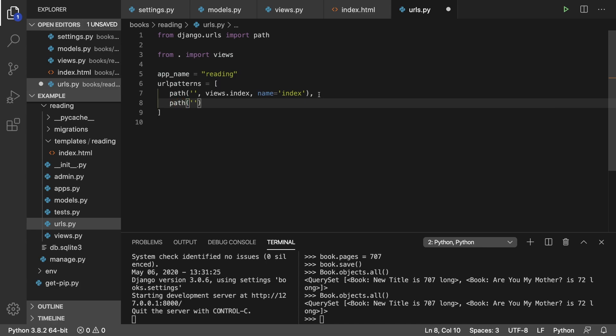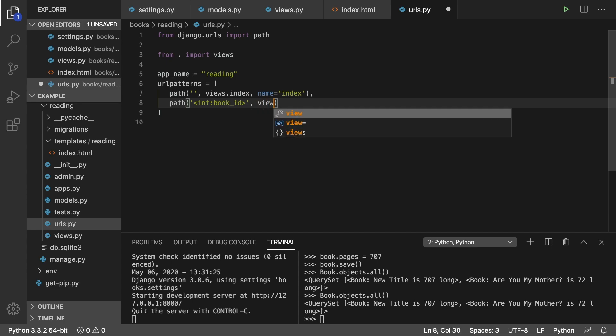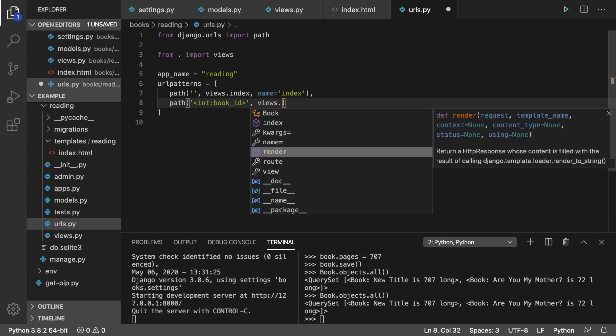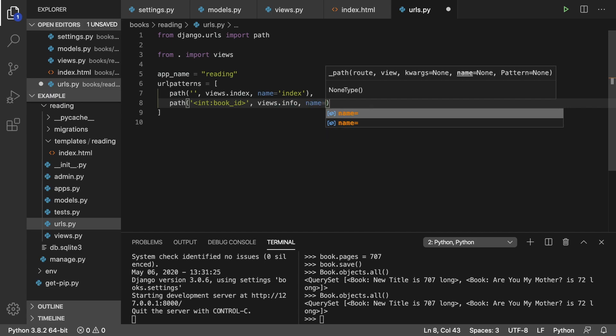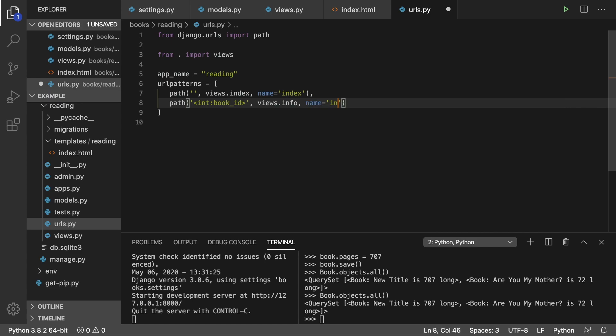And this is how you deal with parameters. You put less than greater than signs, you put the type, and then you put what the parameter is going to be called. So book ID. This can be managed by a new view here. So views.info and we'll just say name is info.